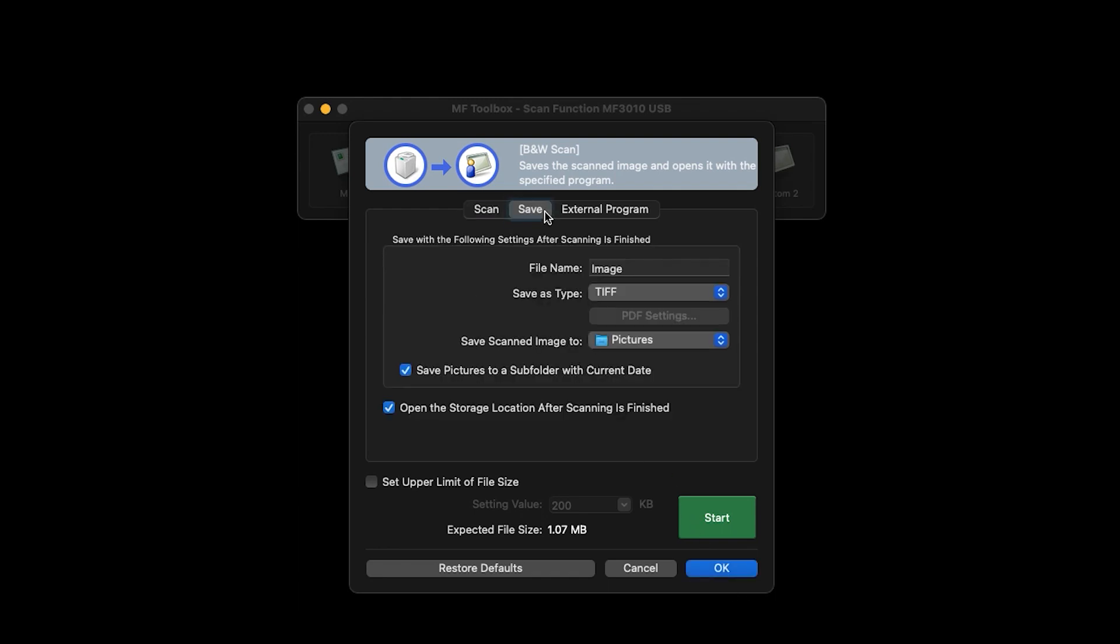Under the Save tab, you can change the file name, the file type, and where your scan is saved.